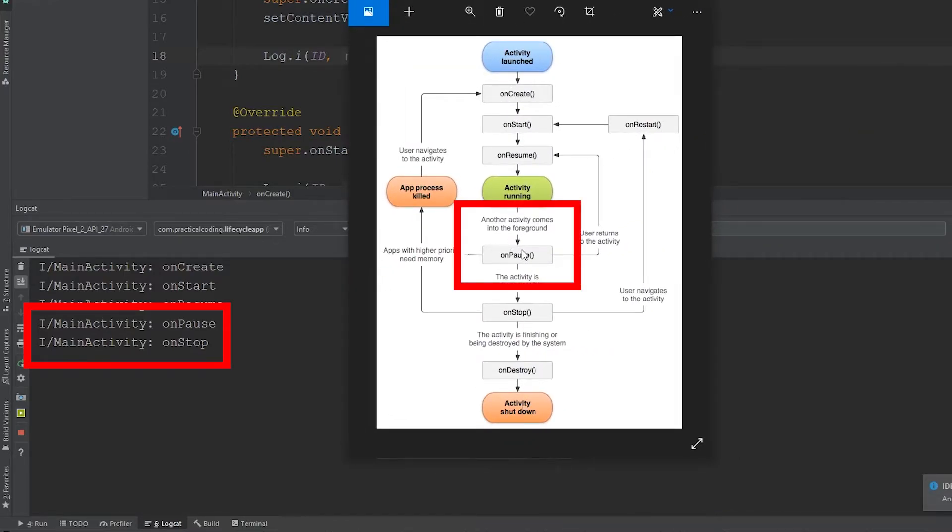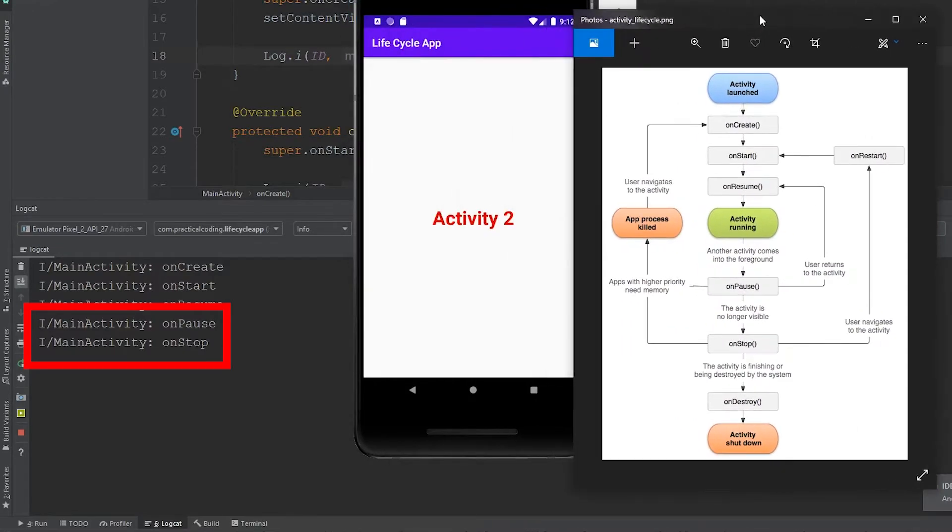This follows the current workflow of the app's lifecycle. So in the onPause state, this is when the app is partially visible. If you had an activity that was a little bit transparent and didn't take up the full screen, our main activity would be in the onPause state.